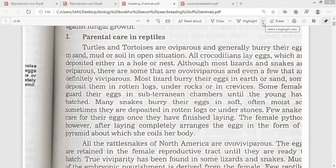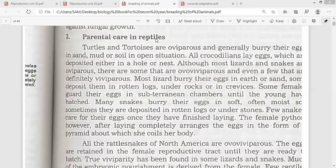Parental care is the instinctive behavior found in all higher groups of animals. It is present in the instinct, present in the genes. The phenomenon of parental care is almost universal in the vertebrates — it is found in all vertebrates universally — but the parent-offspring relationship varies greatly among different species. Let's see how there is parental care in case of reptiles.